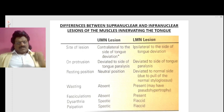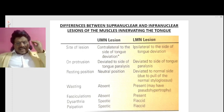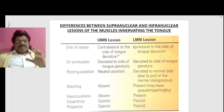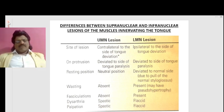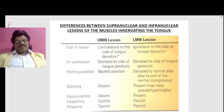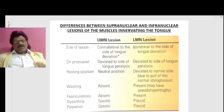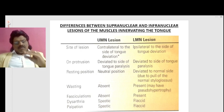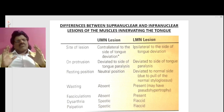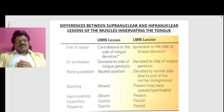Fasciculations are absent in a UMN lesion but are present in an LMN lesion. There is dysarthria in both, but dysarthria is spastic in type in a UMN lesion and flaccid in type in an LMN lesion. When we palpate the tongue, it is spastic in a UMN lesion whereas it is flaccid in an LMN lesion.